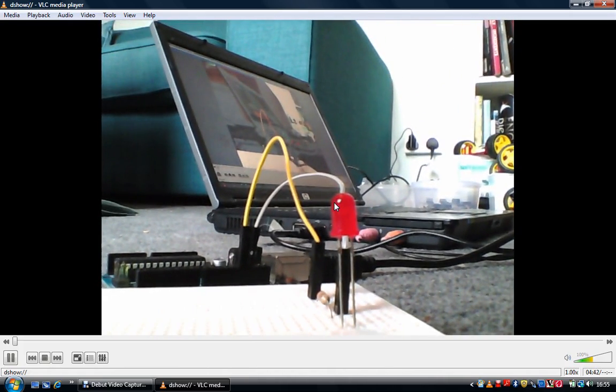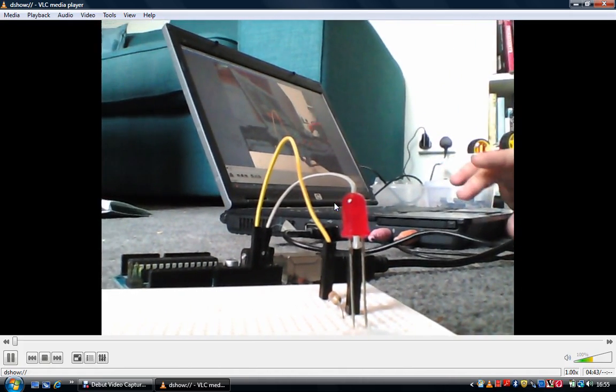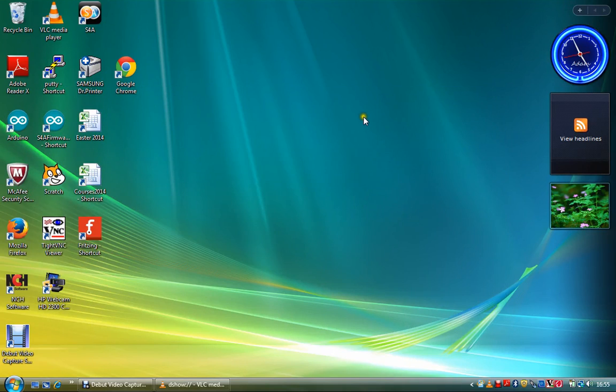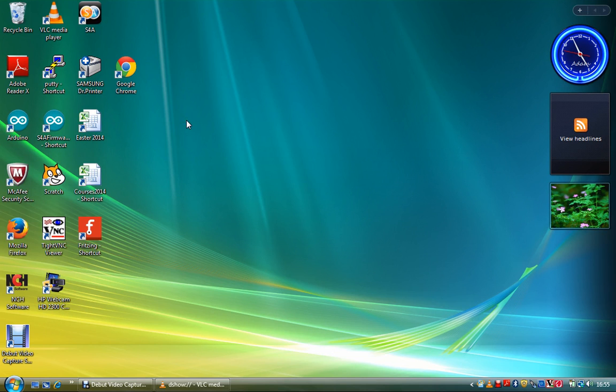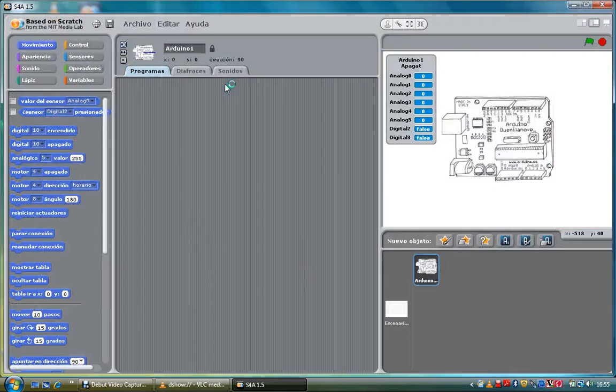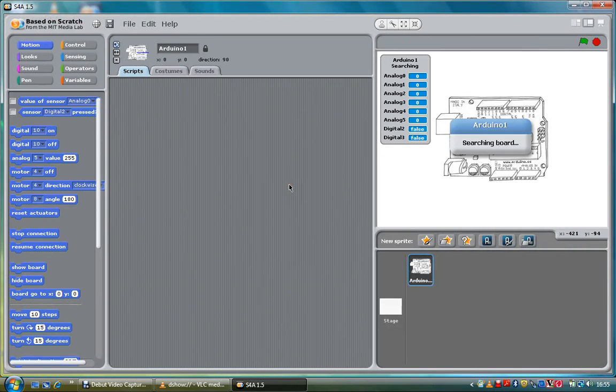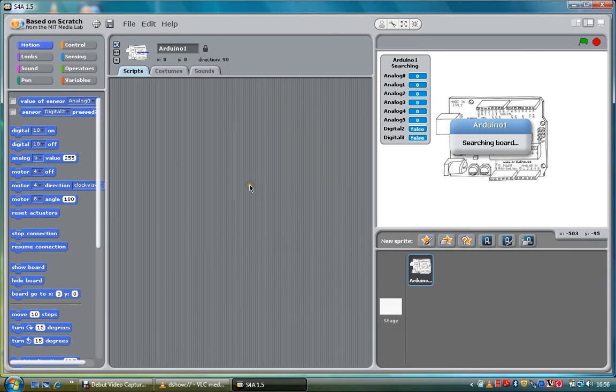So now what I'm going to do is, I'm going to use a program called Scratch for Arduino, which is S4A. S4A is a program that's adapted from Scratch for the Arduino. It looks for the board. Then when it's found the board, we can just use our control to make things happen.